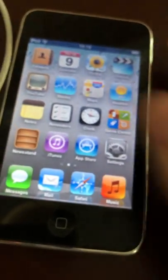And here you go! Your iPod Touch is set up. Thanks for watching!